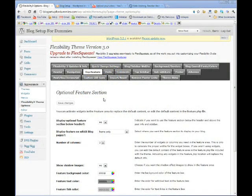Hi there! In this video I want to show you how to install a custom logo in your Flexibility 3 WordPress theme.